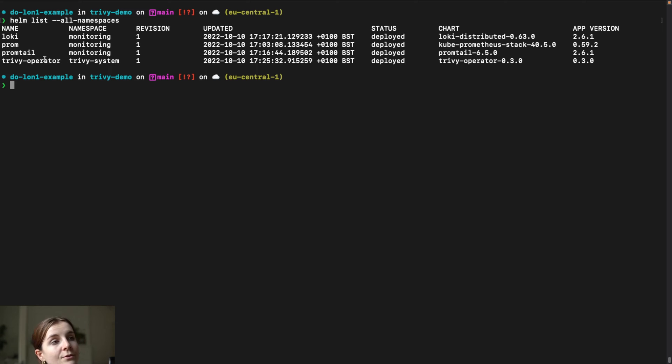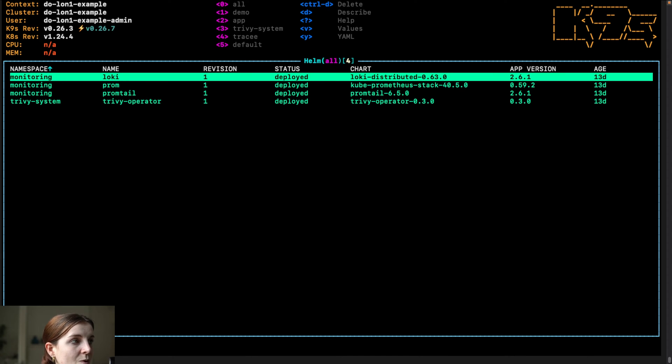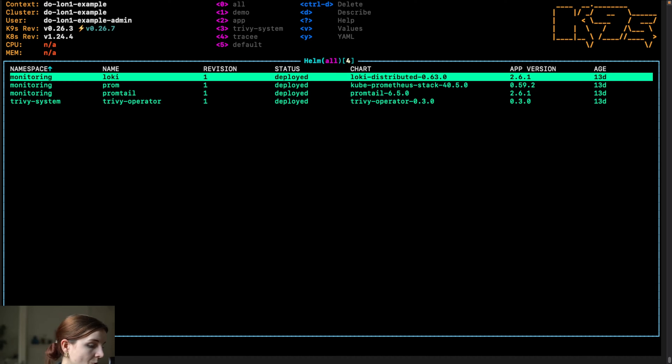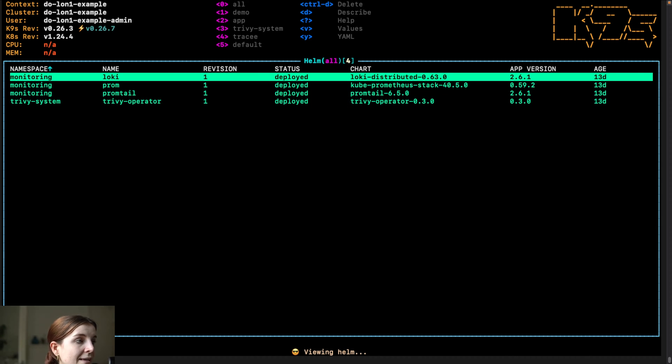We could dig through it with kubectl or Helm. I'm usually using K9s to view all of my different Kubernetes resources. I can go here to Helm and see all of the different Helm charts I have installed.